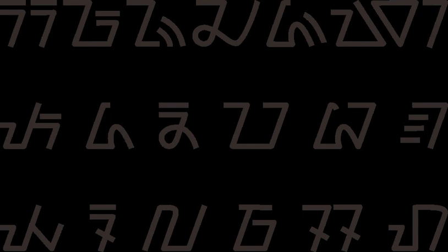Sundanese script is a writing system used by the Sundanese people. It is built based on old Sundanese script which was used by the ancient Sundanese between the 14th and 18th centuries.